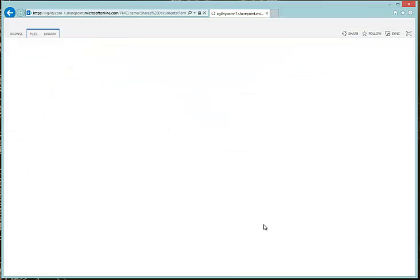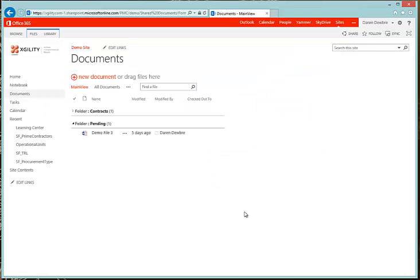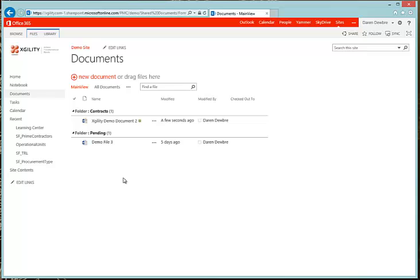I'm going to go ahead and put this into Contracts and hit Save. Once that happens, you'll notice it's right underneath there. That's the first way of uploading a document into the Office 365 Library.